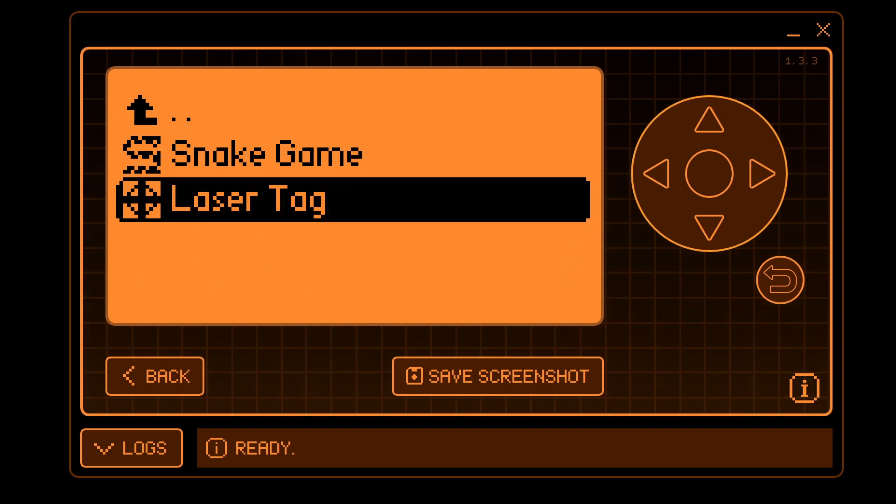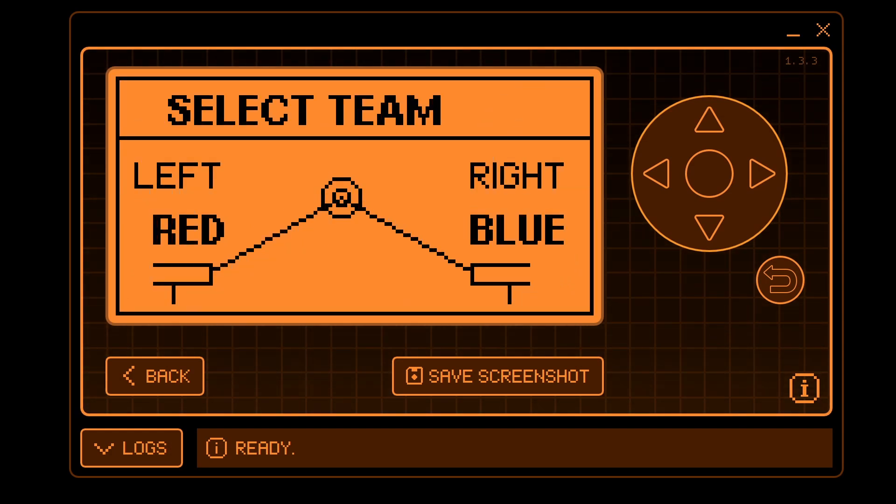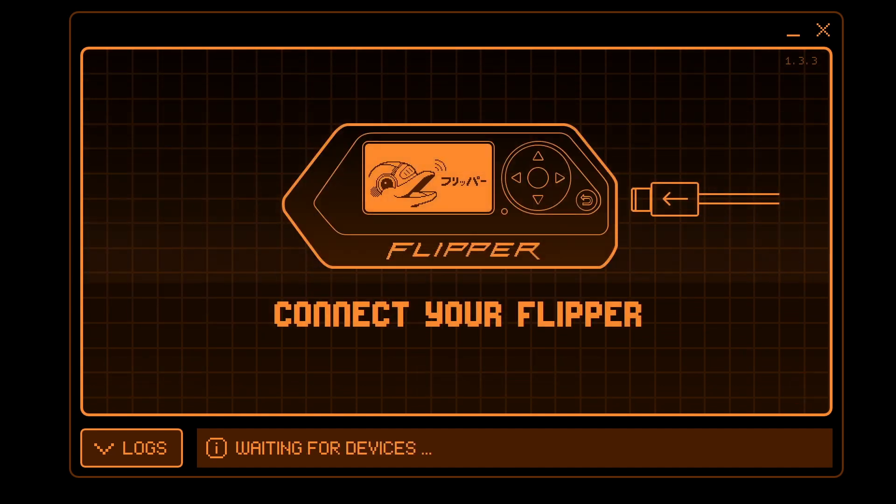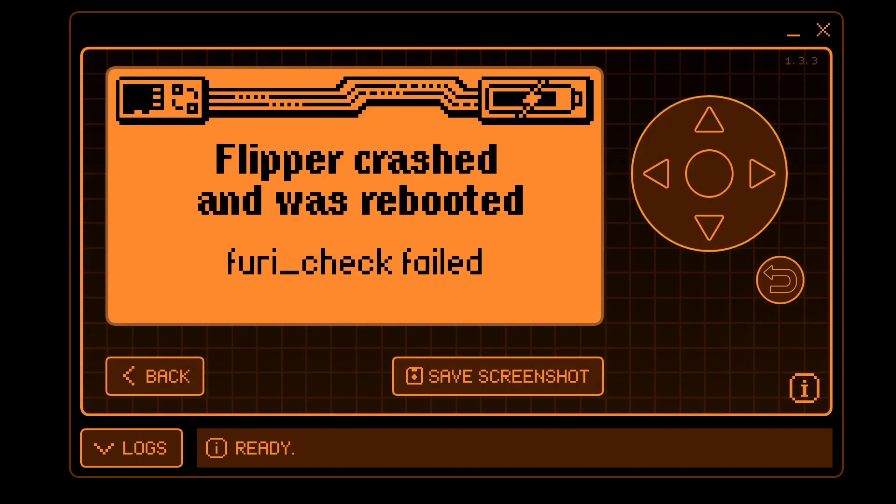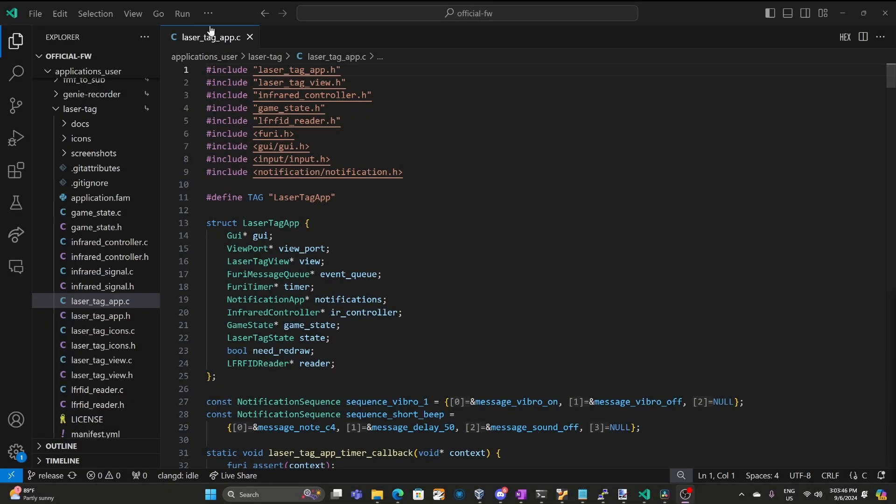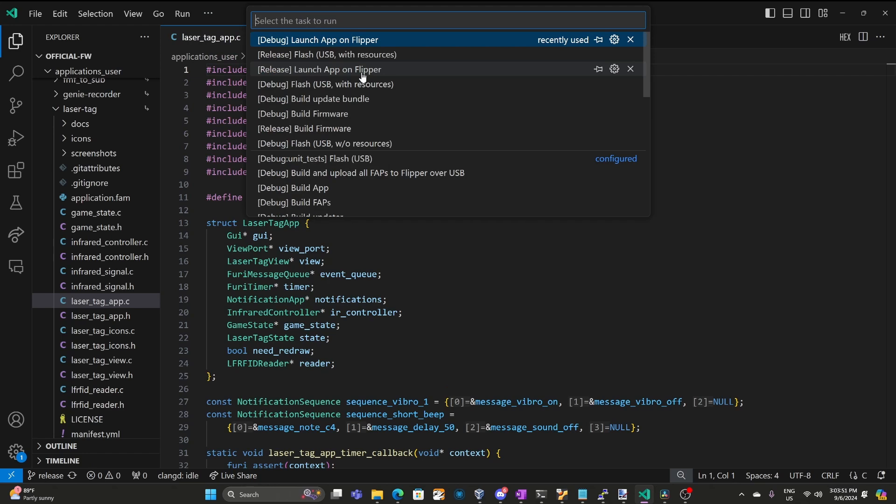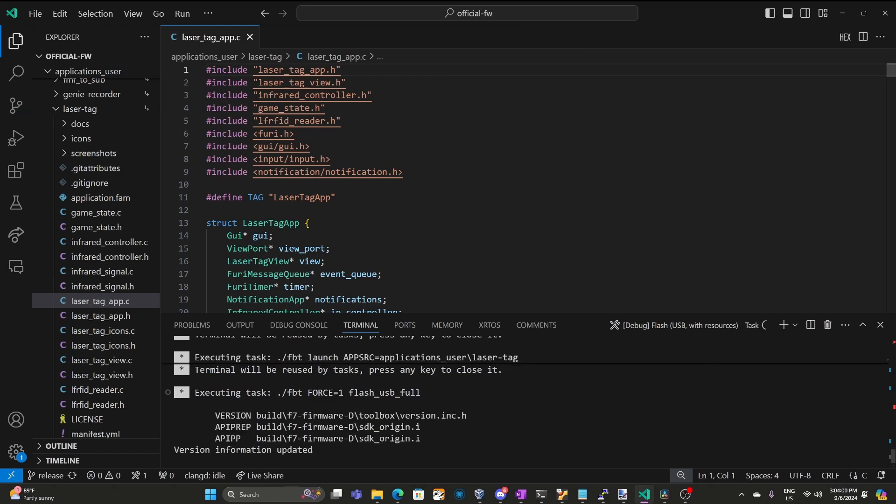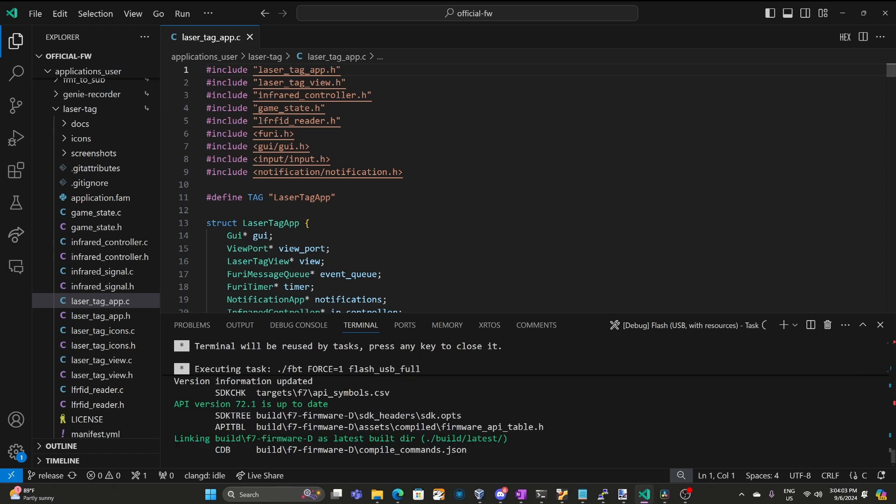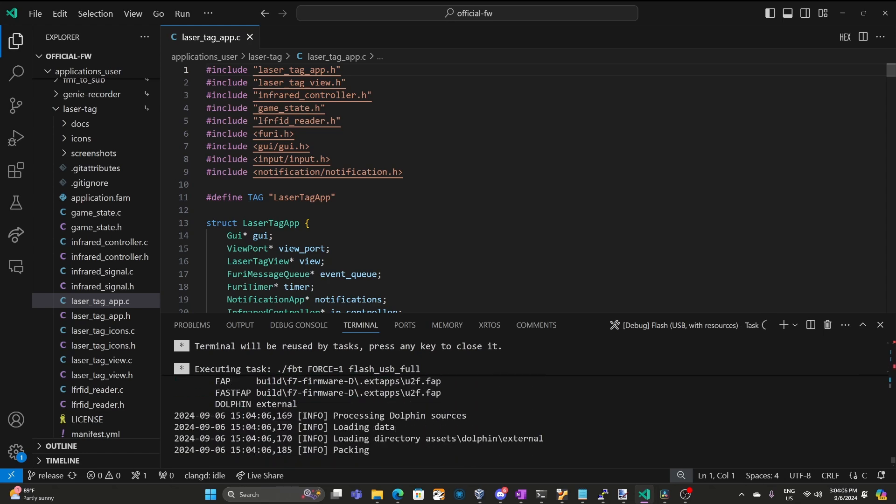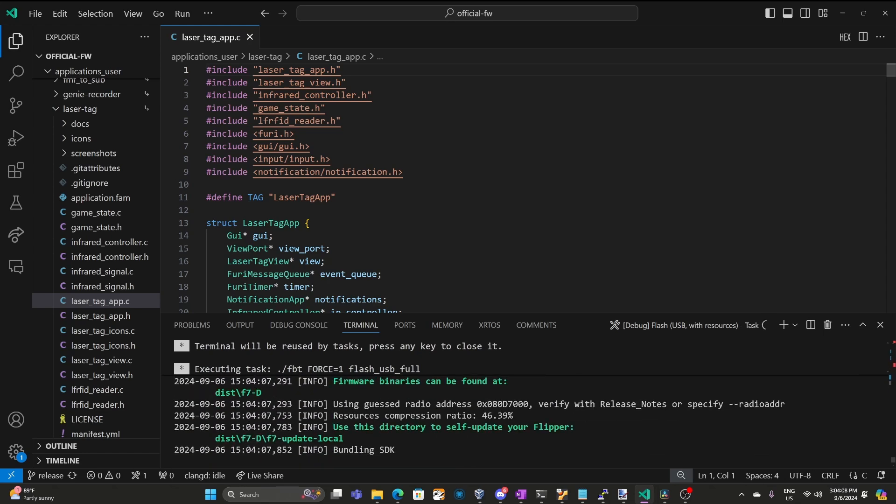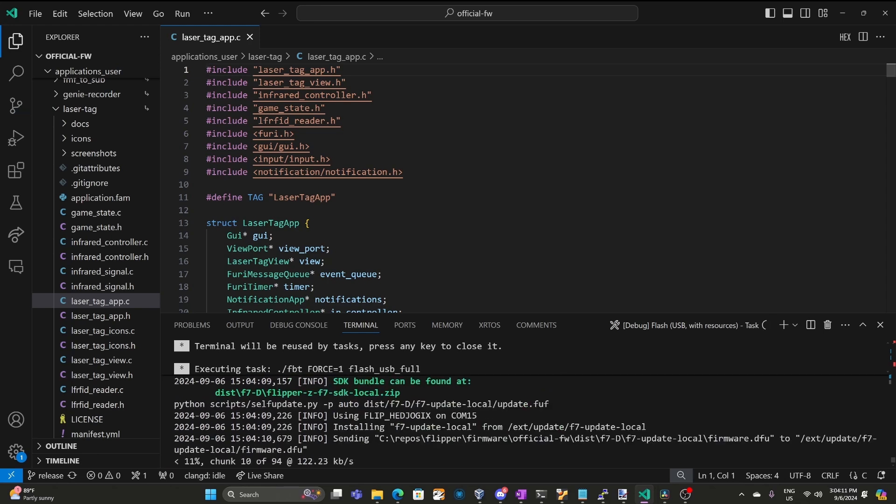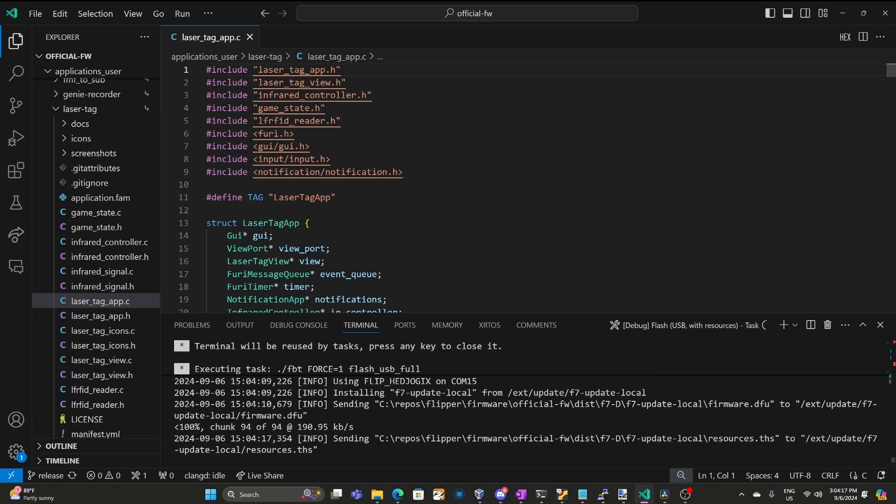I updated laser tag with that alloc, set tag and start. Now we're running the laser tag game with my updates. And we crashed with a furry check failed error. For debugging asserts I recommend you go to terminal and then run task and then choose debug flash USB with resources. This will make sure that the code running on your computer matches the code that's running inside of your flipper. Make sure your flipper is plugged in and that Q flipper is not open and that lab.flipper.net or serial connection is not open either. After a few minutes your flipper zero will be running your custom firmware.